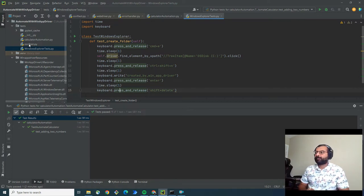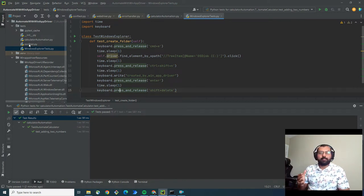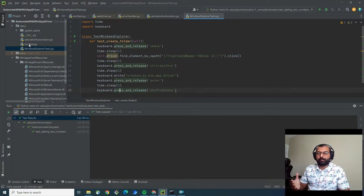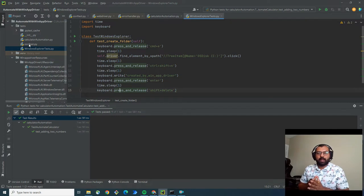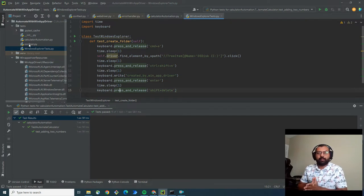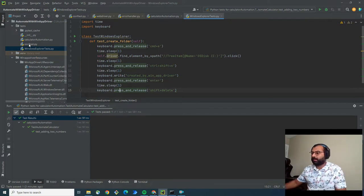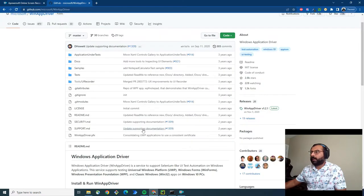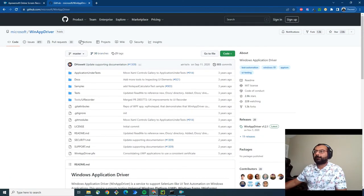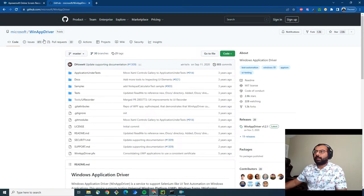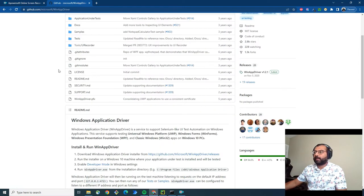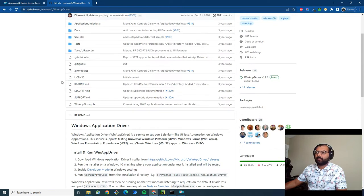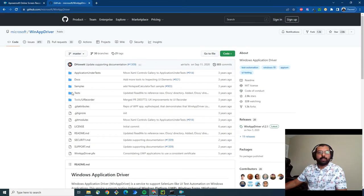Similarly, we have a driver called Windows Application Driver. We can use this driver to automate our Windows applications. Here you can see Microsoft WinAppDriver. I have to use this WinAppDriver and then I can use Selenium API to automate the Windows application.